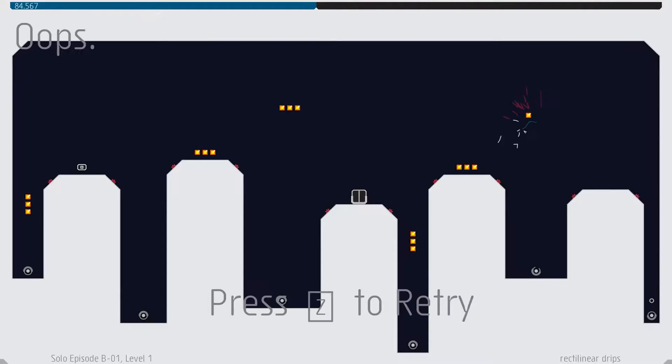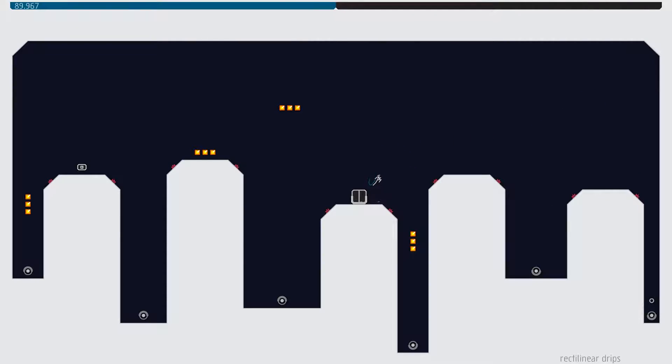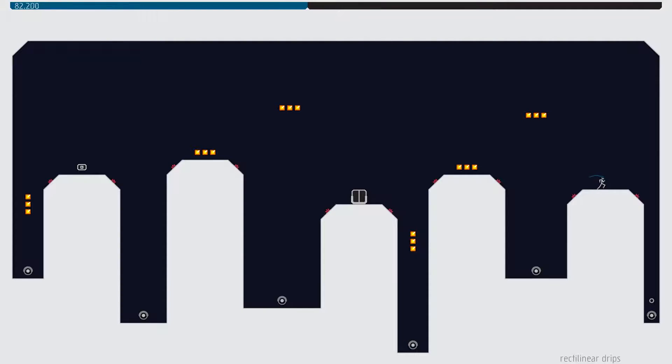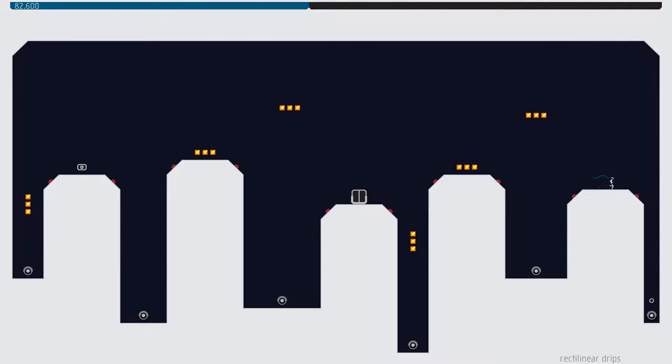Not going high enough on there. There we go, that's better. Can't forget this down here. Mistimed the wall jump. It's amazing how quickly your fingers just get out of the habit of doing things, isn't it?